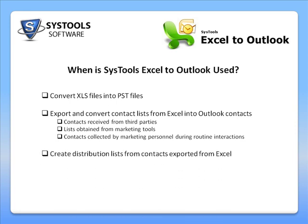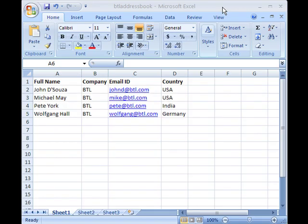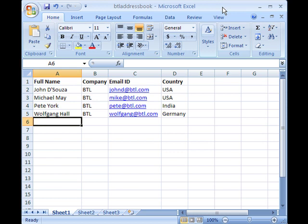You could also use this tool to create distribution lists from contacts exported from Excel. Here's an Excel sheet that contains details of my contacts in this company called BTL, whom I met at a seminar recently.